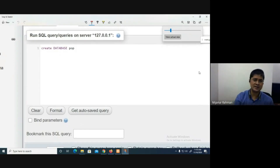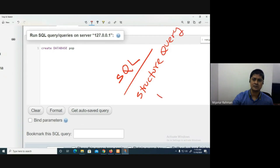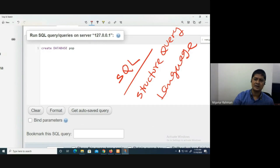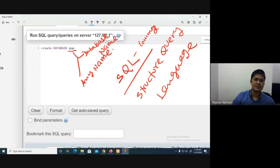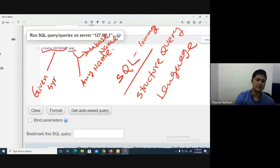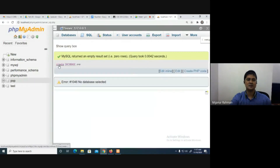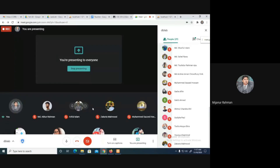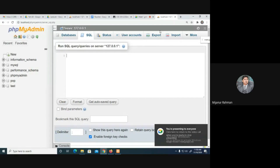These are SQL commands. SQL stands for Structured Query Language. The syntax is: CREATE DATABASE followed by your database name. Here 'pop' is our database name — it can be any name. Click on the Go option to execute this command. The database has been created with the name 'pop'.